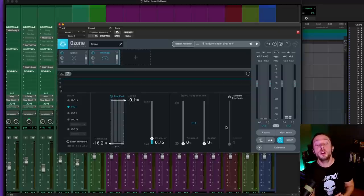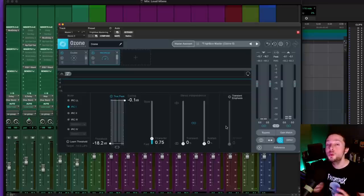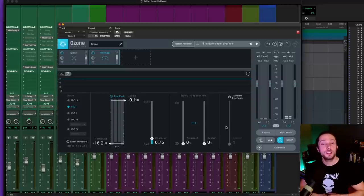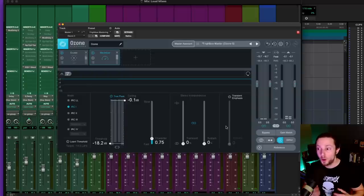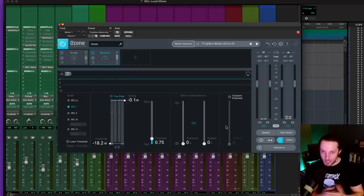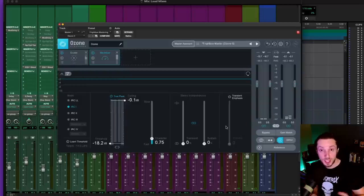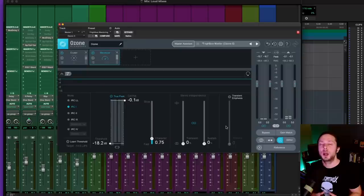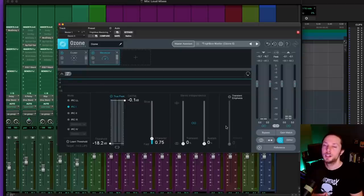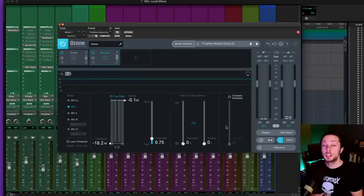So I'm curious to know, are you guilty of trying to make your mix loud all with one plugin by just slamming your mix through a limiter, for example? Leave a comment in the comment section below and let me know what you've got going on. I'd love to hear your opinion.